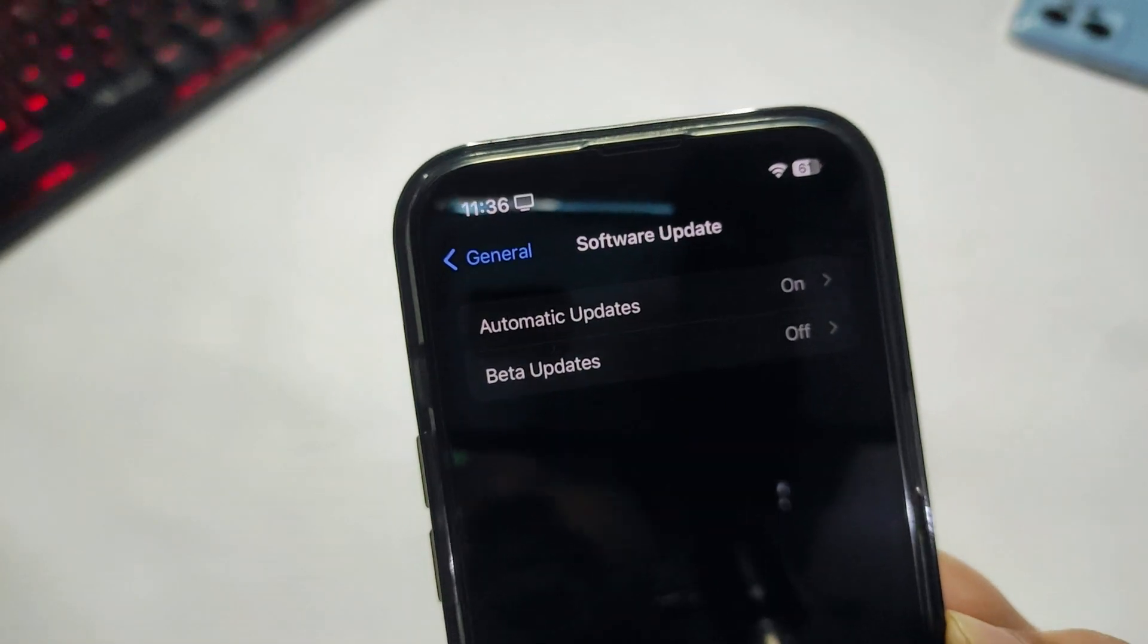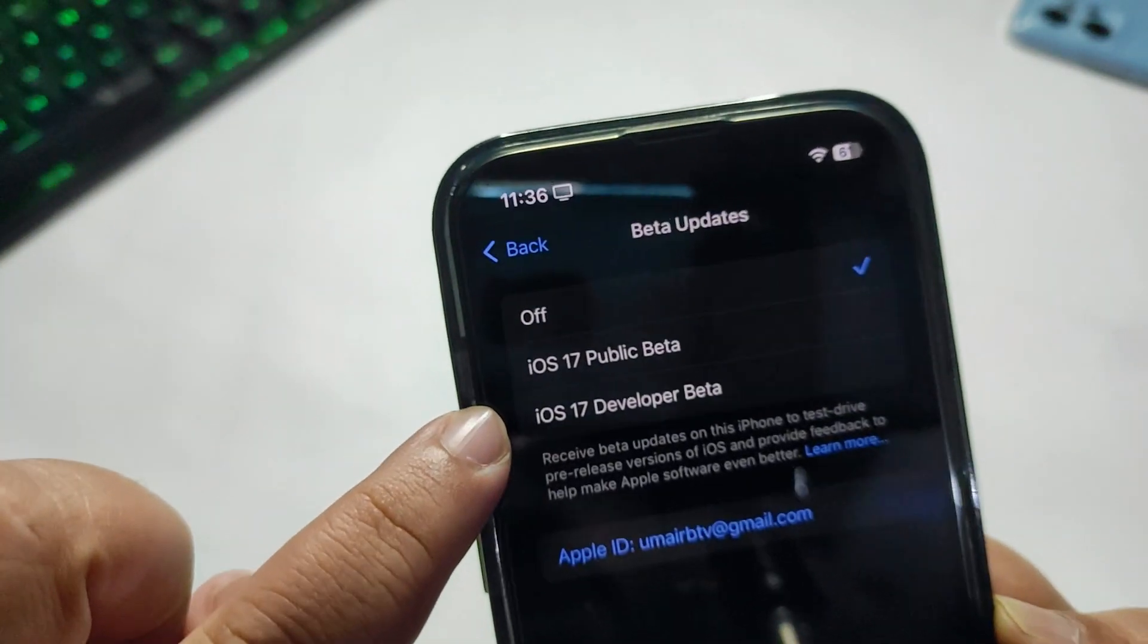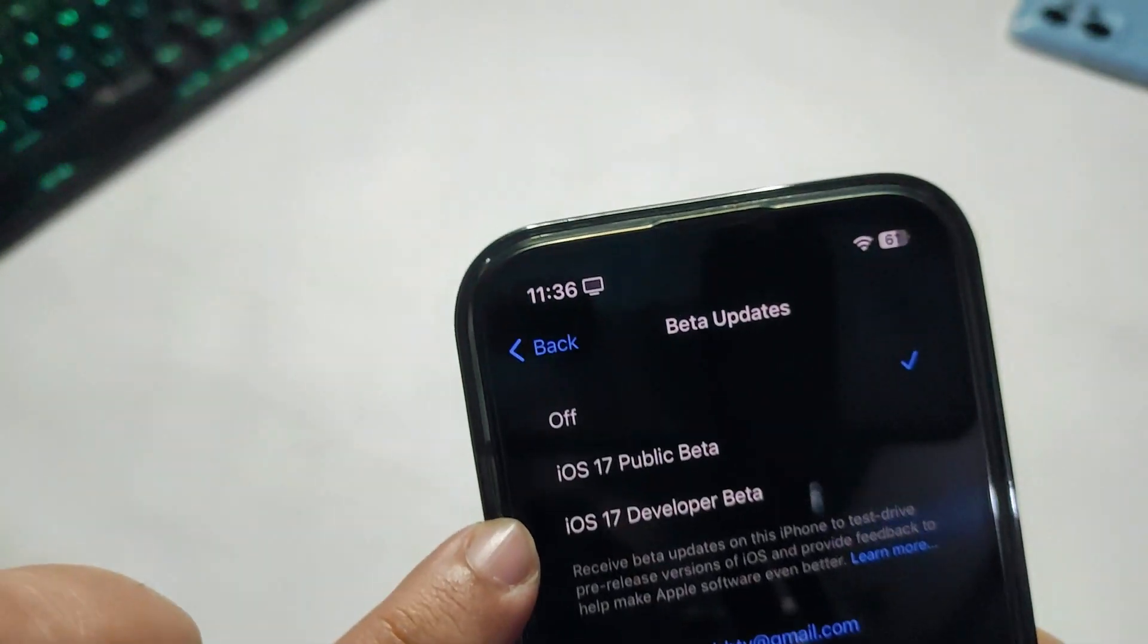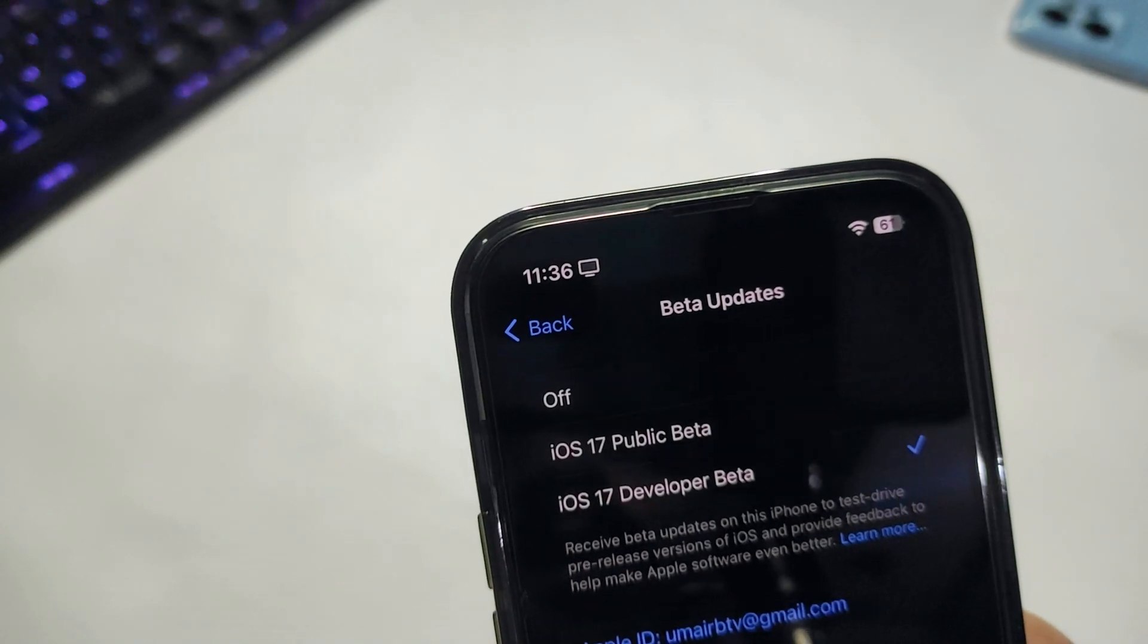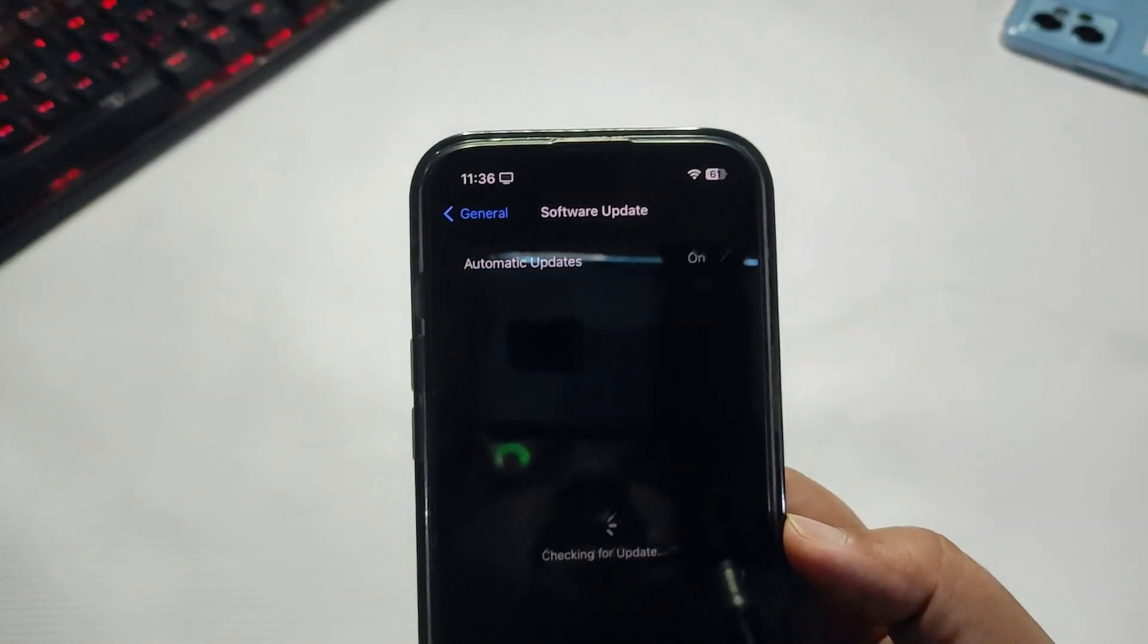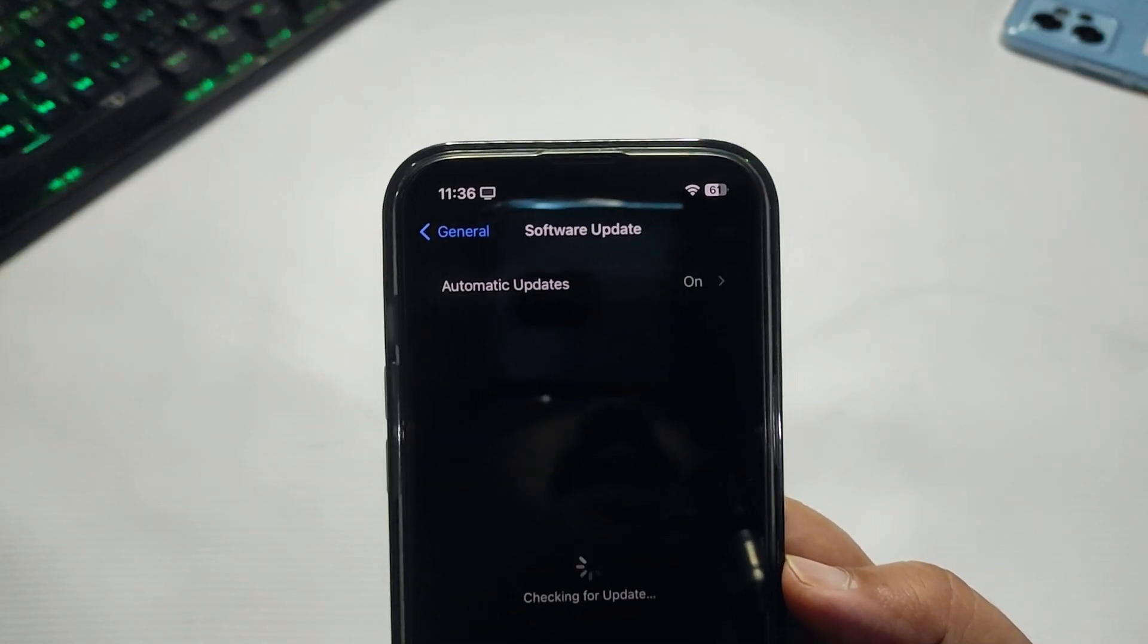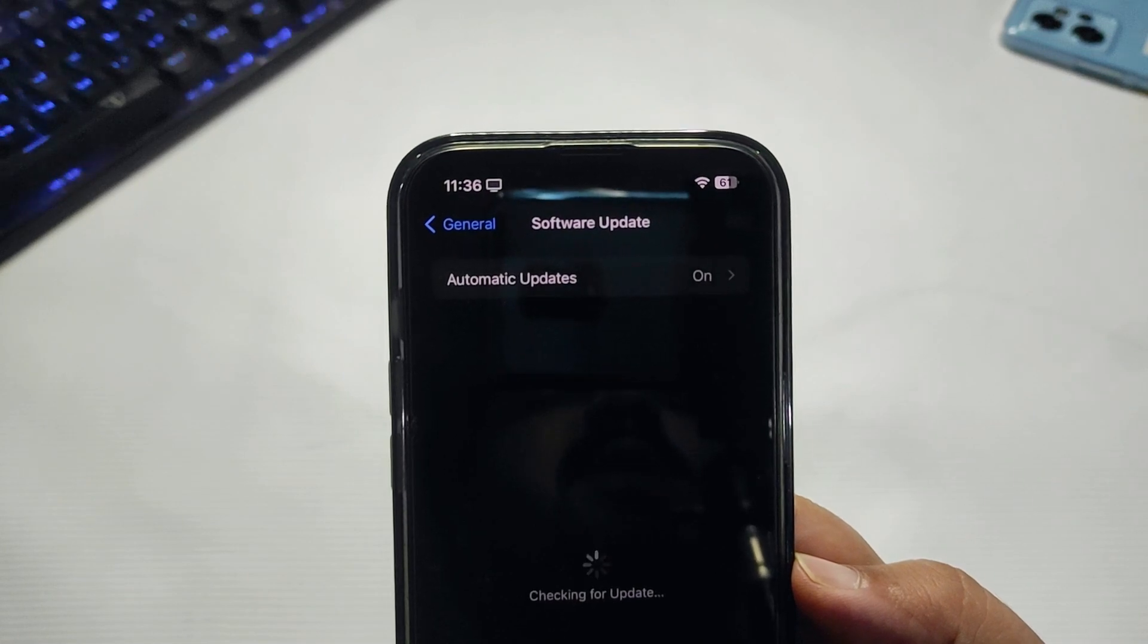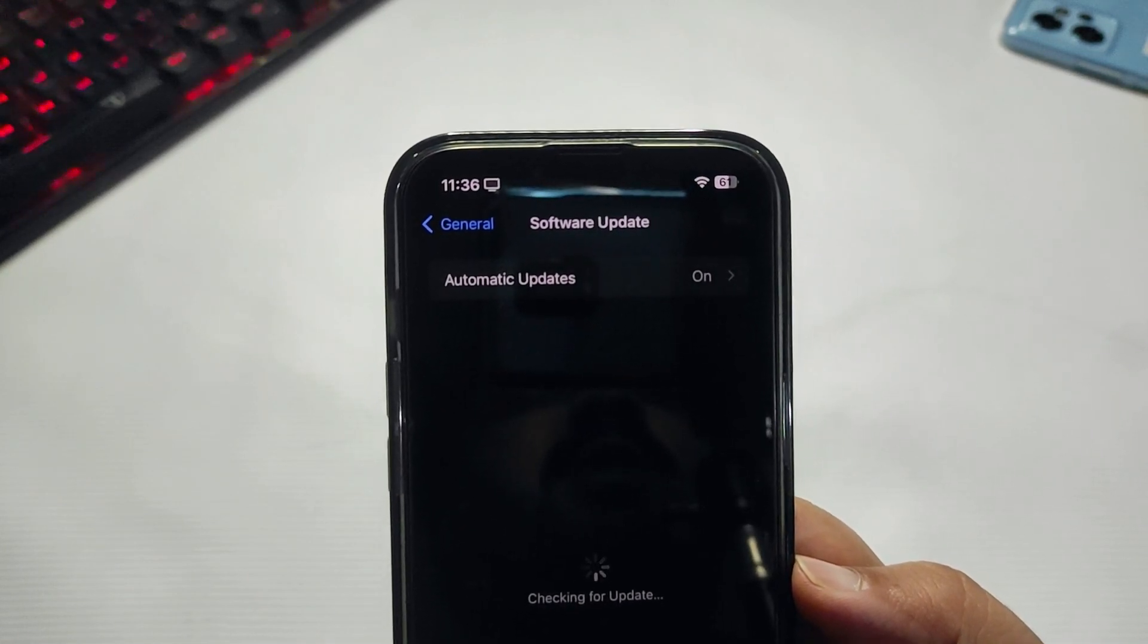After this shows the beta update option, select it and choose iOS 17 Developer Beta. Then go back, let it refresh once again, and you'll see the new update.